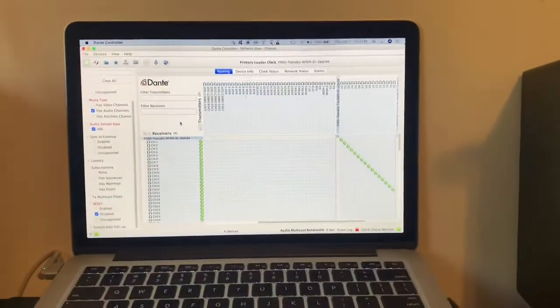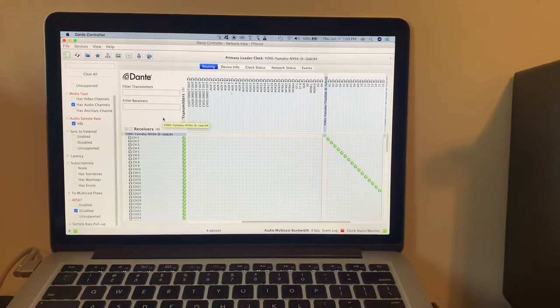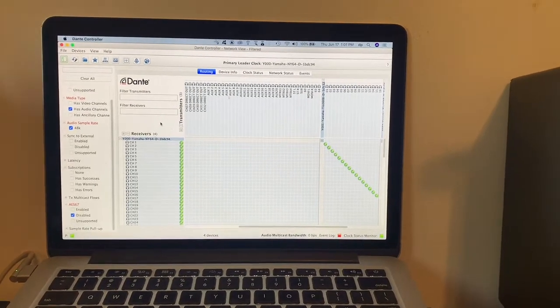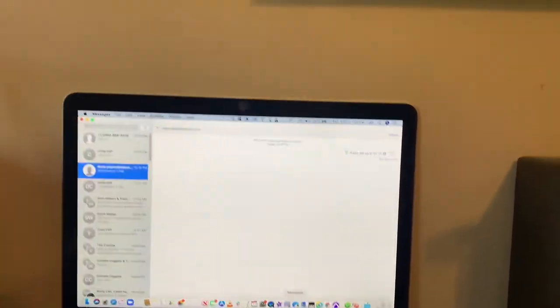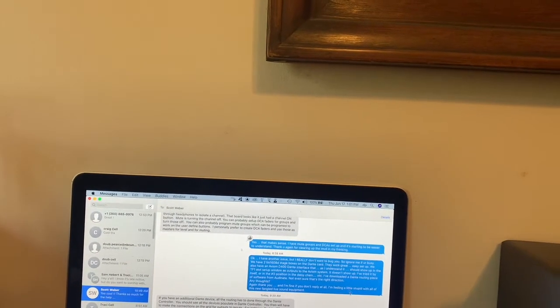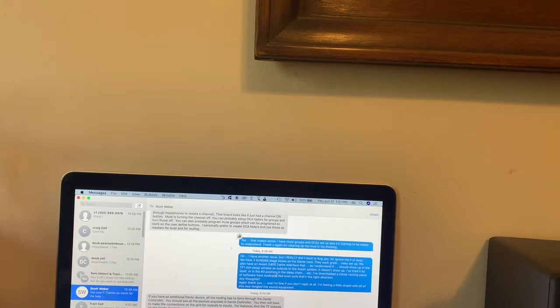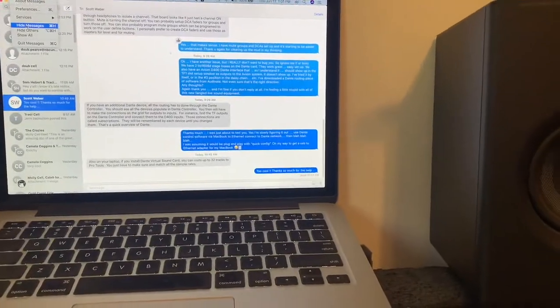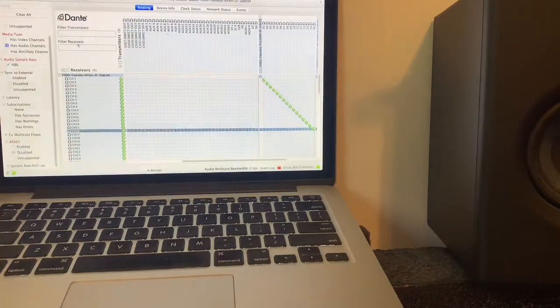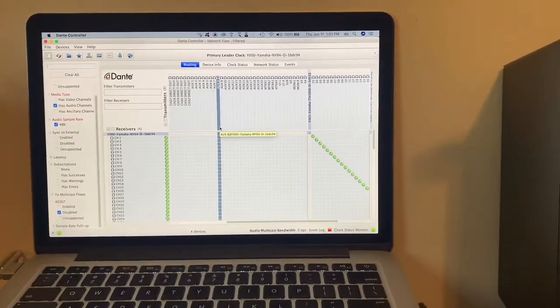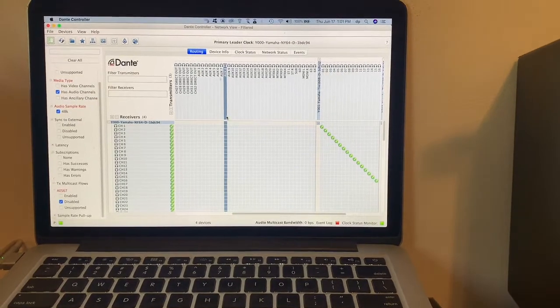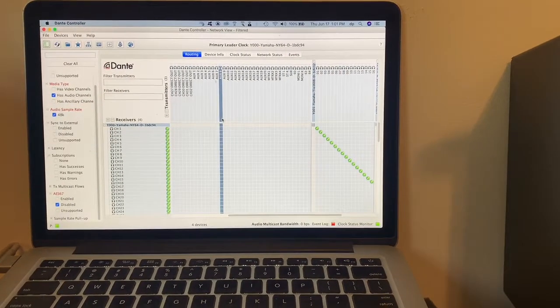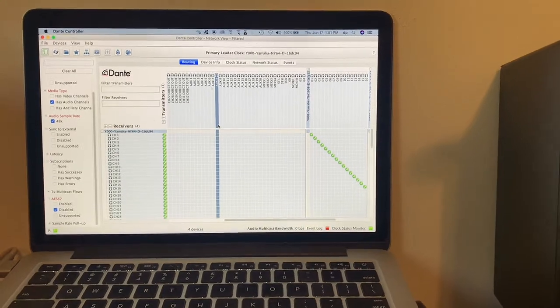There's this program called Dante Controller from Audinate, A-U-D-I-N-A-T-E. If somebody wants to install that on their MacBook or something, it might be a good idea to have that, so you'll have the ability to do this should I not be around.